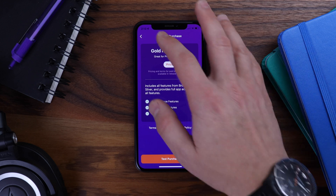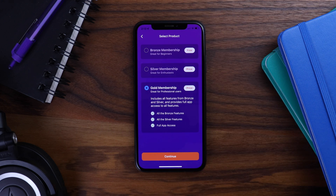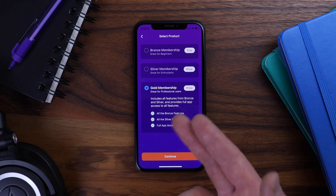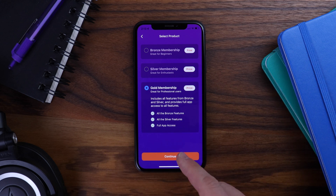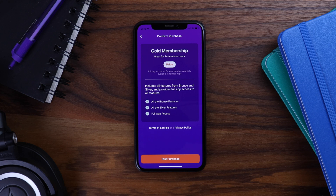This option is great if you want to split the registration process into two steps, where your members can focus on their account details first before you present them with purchase options. We know that for many of you, how you register new members into the app and guide them into purchasing a membership is very important. So we've added these options to give you more flexibility and control with your in-app purchase experience.